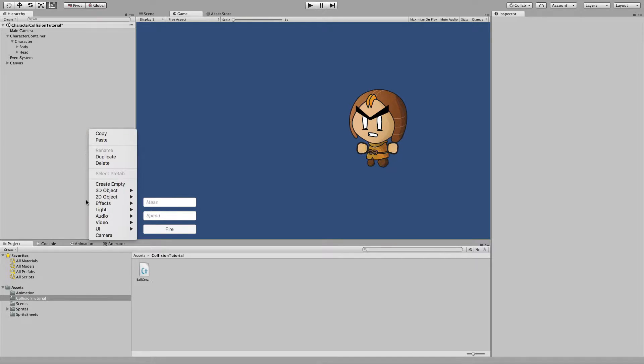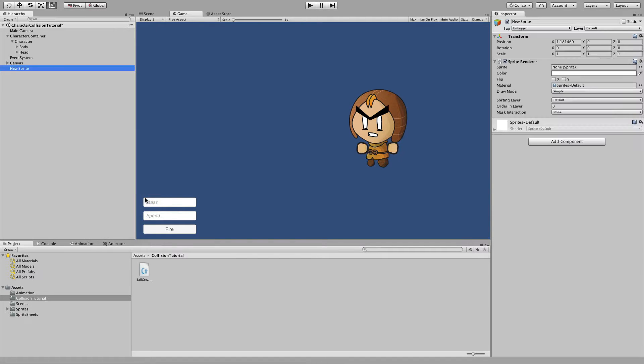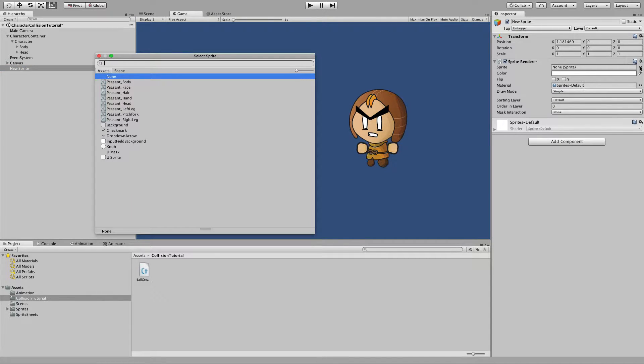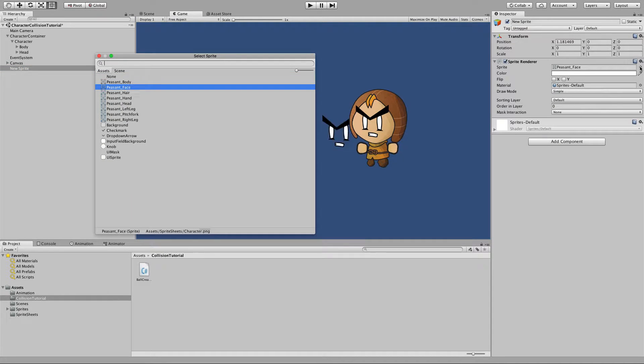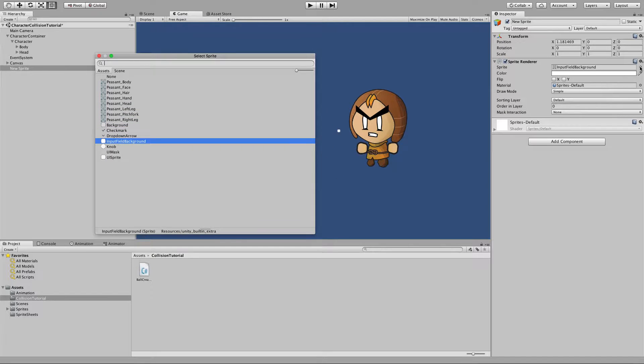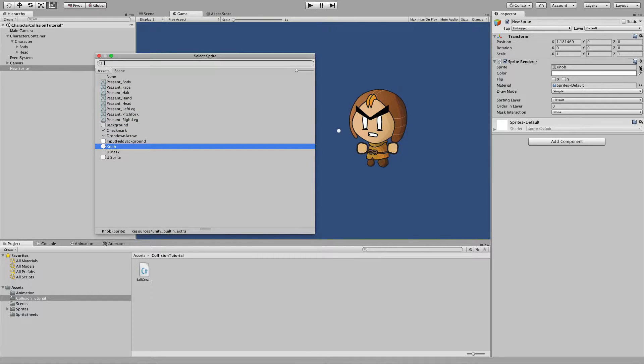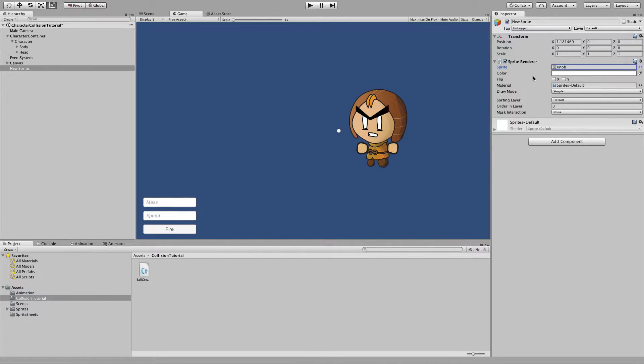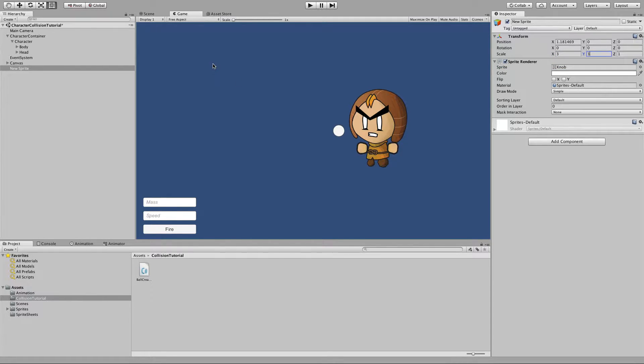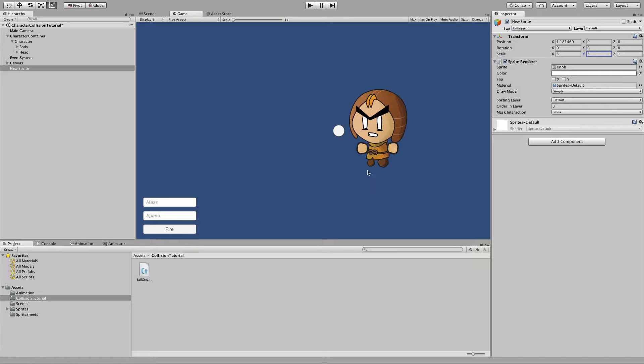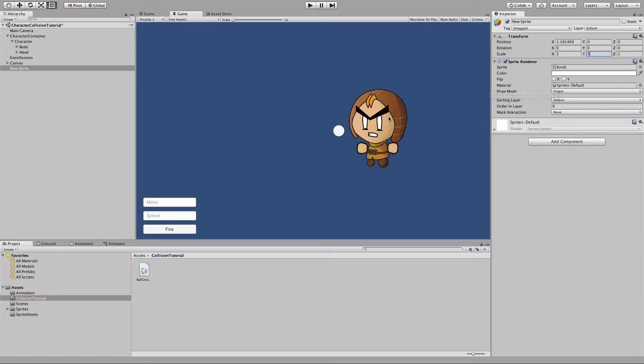To do this you just create a simple 2D sprite and for the sprite source you can try to go to a Unity built-in images which is knob which is just a circle. Scale it up a little.